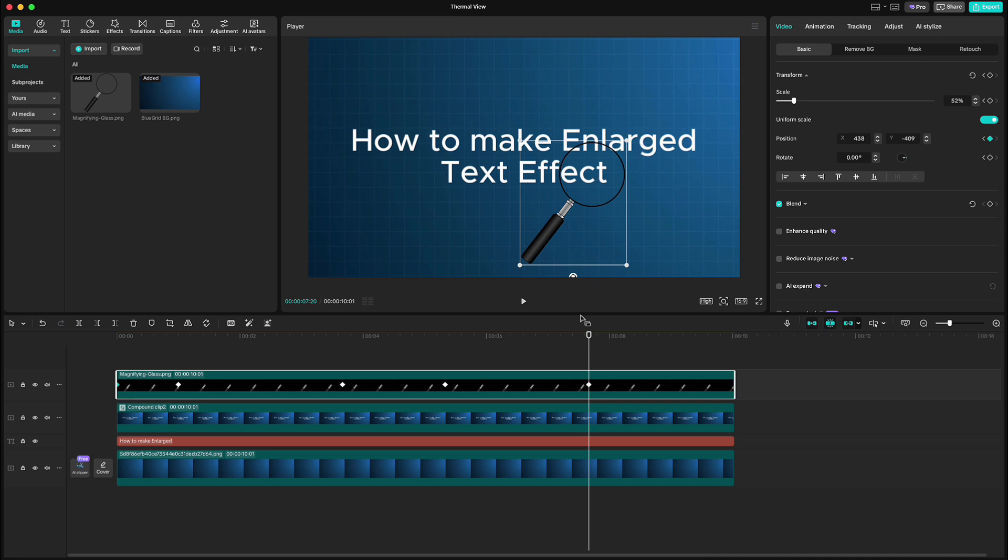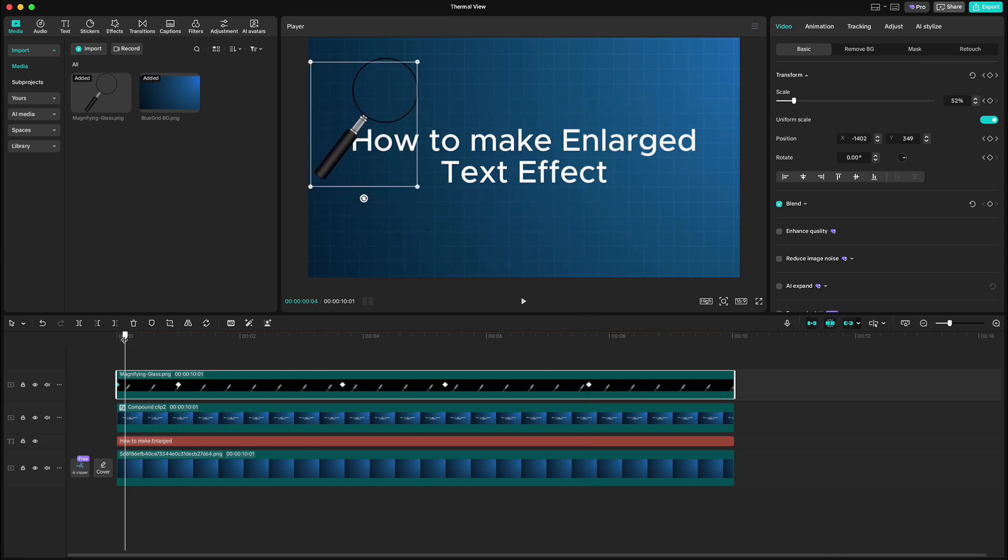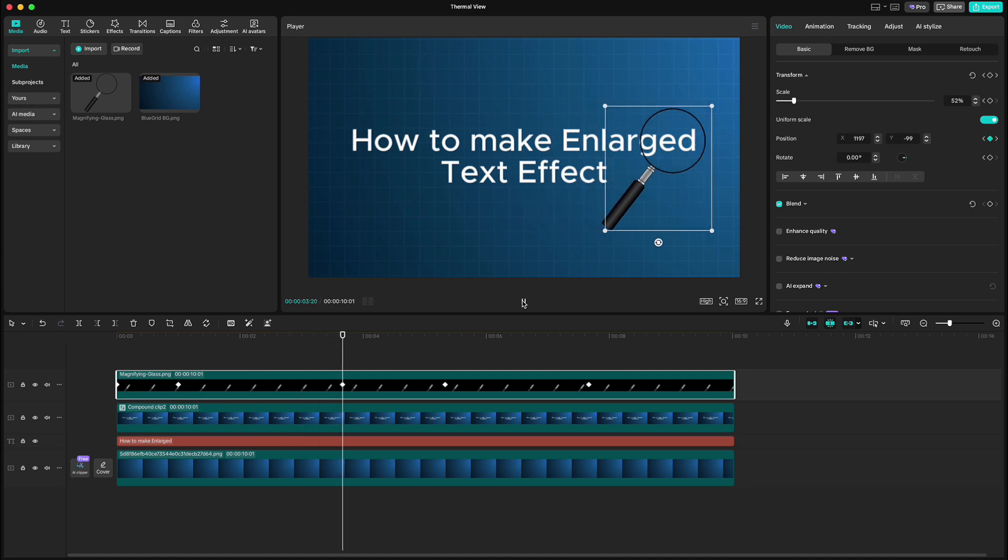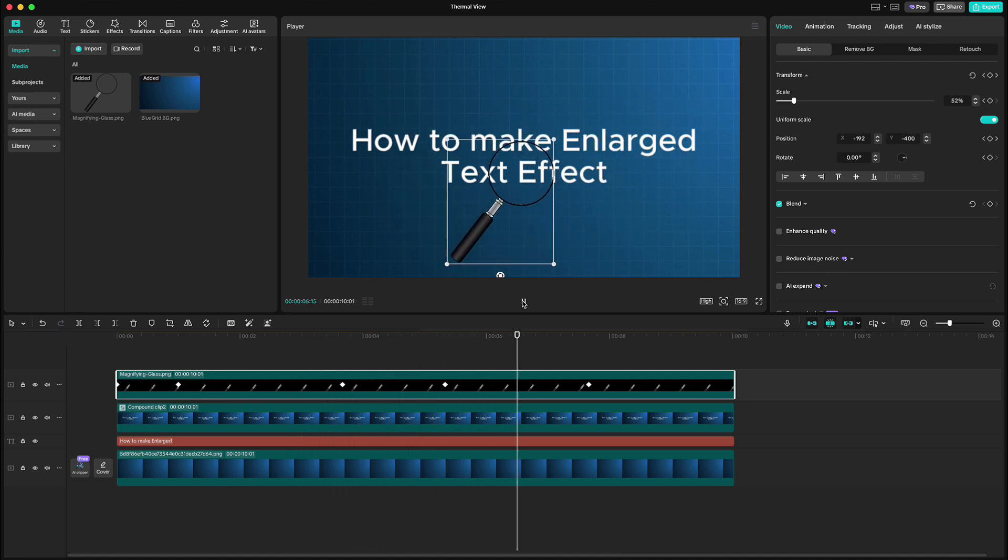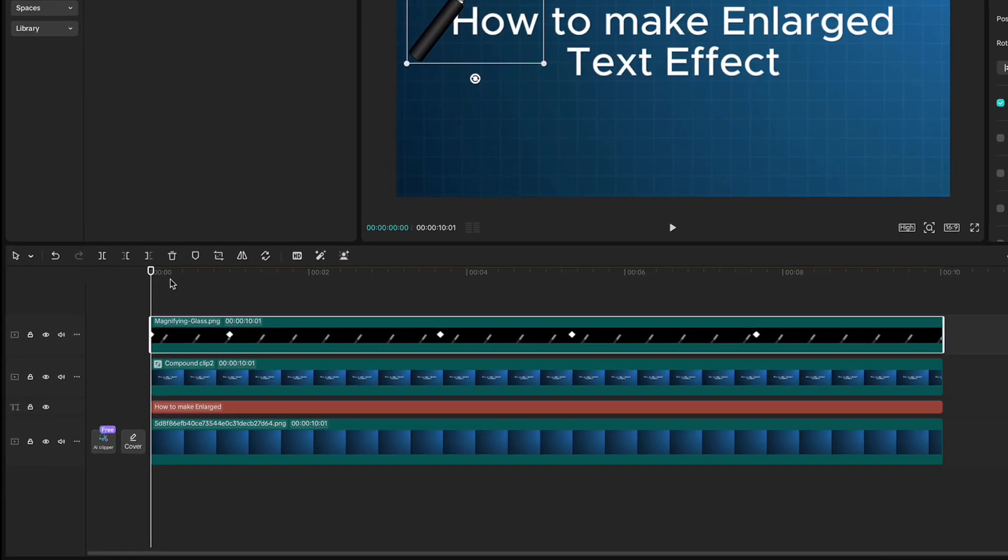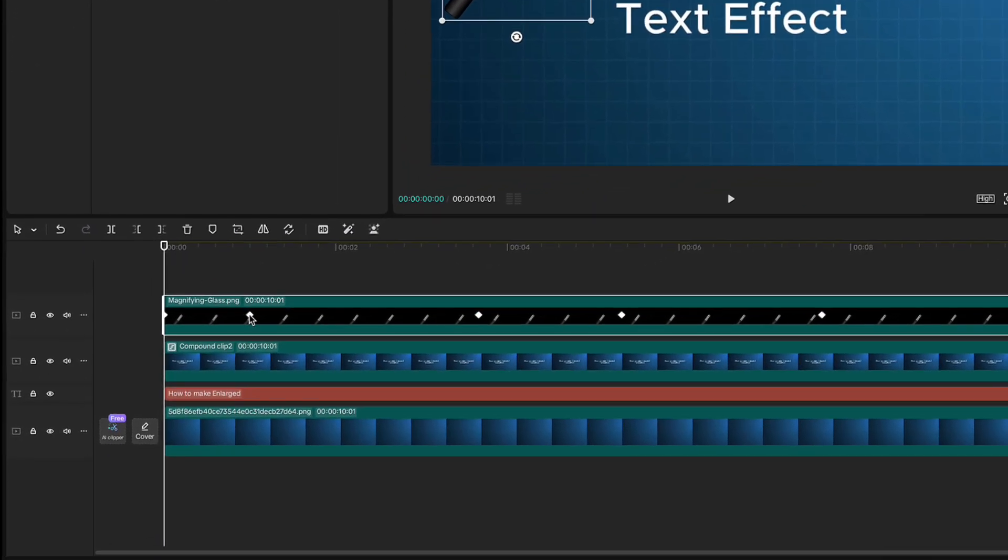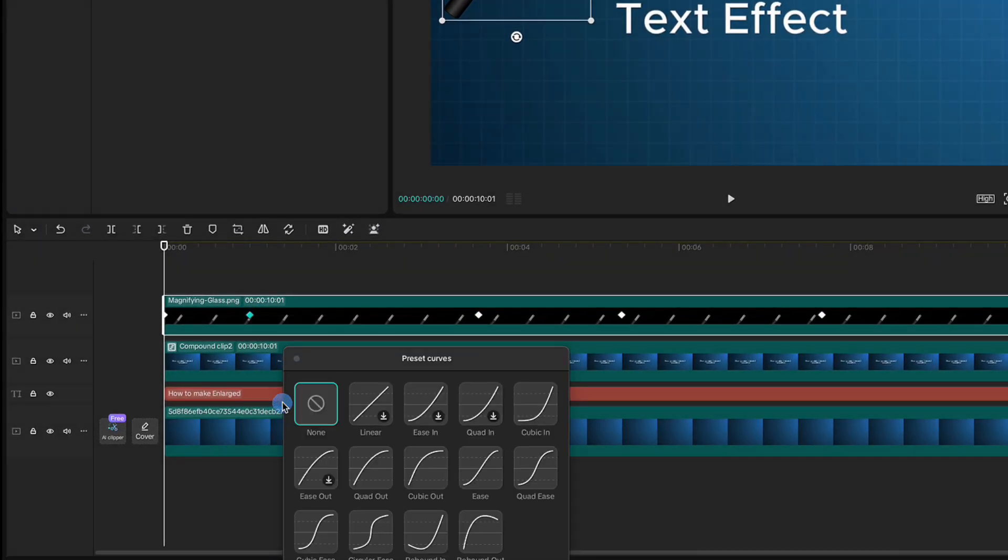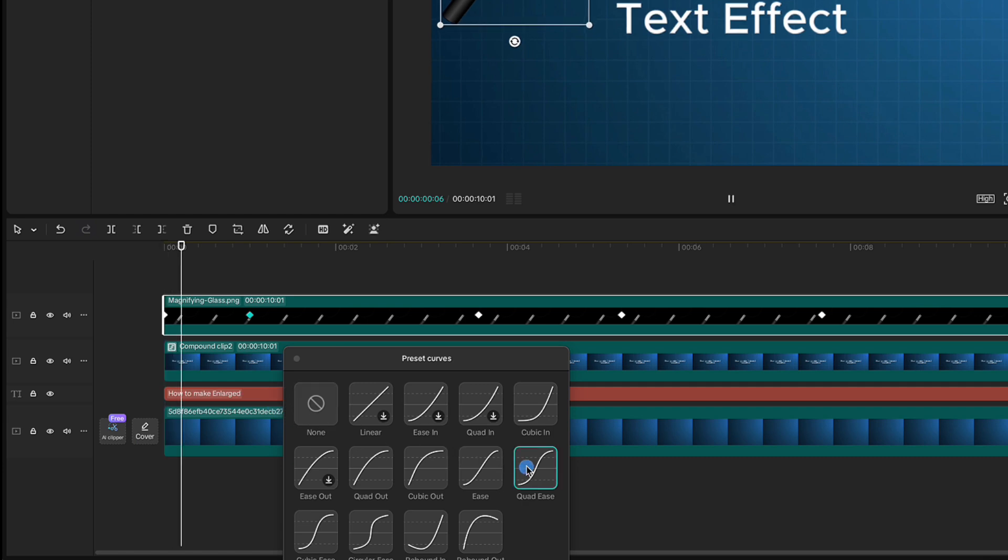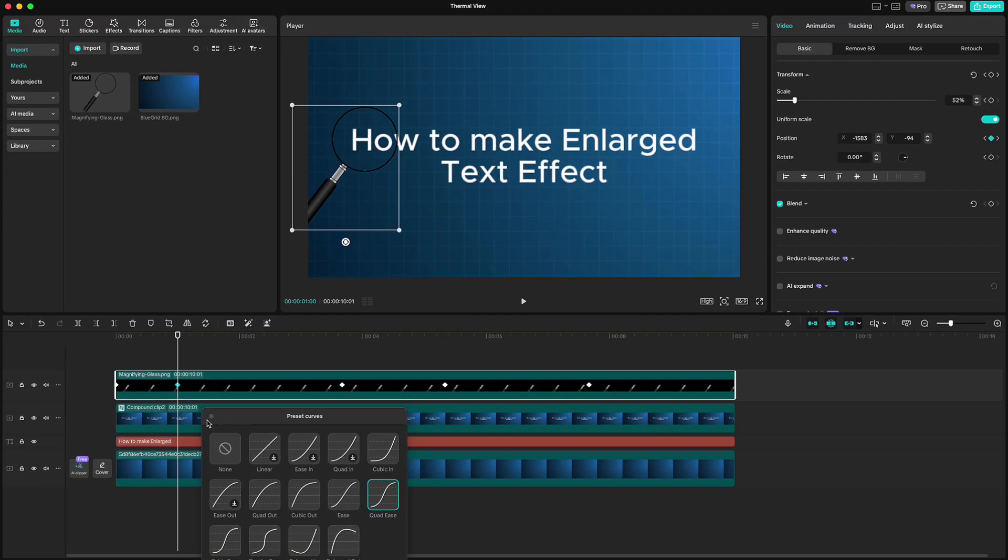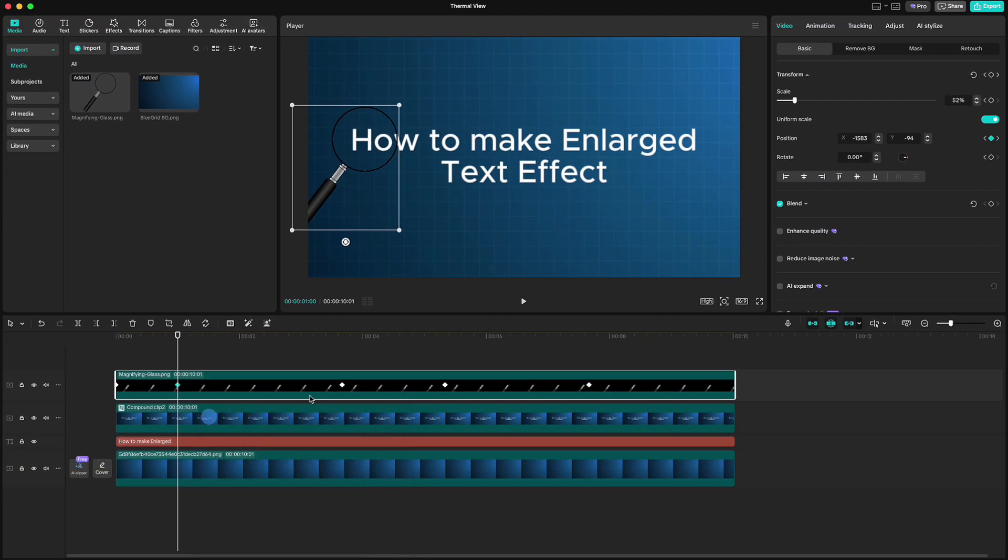If we play it now, we have this linear movement. To make this movement better or more natural, just right click on the first keyframe, go on show all presets and choose quad ease graph. Then repeat the same for all the other keyframes.